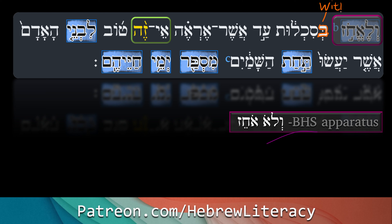'Besikhlut' — bet is an inseparable preposition meaning 'with' or 'in.' 'Sikhlut' is a fairly rare word meaning 'folly.' There is a disagreement: some scholars believe Kohelet actually decided to seize folly, and others say no, he decided not to — he just wanted to examine it. You can go either way, accepting BHS's recommendation or staying with the text as the Masoretes pointed it. I personally like BHS's suggestion, but you do not have to agree.